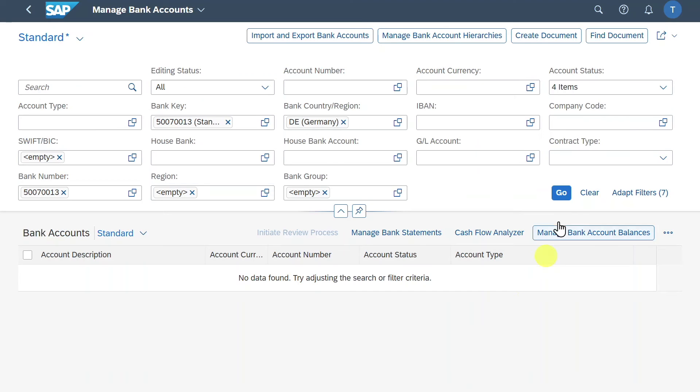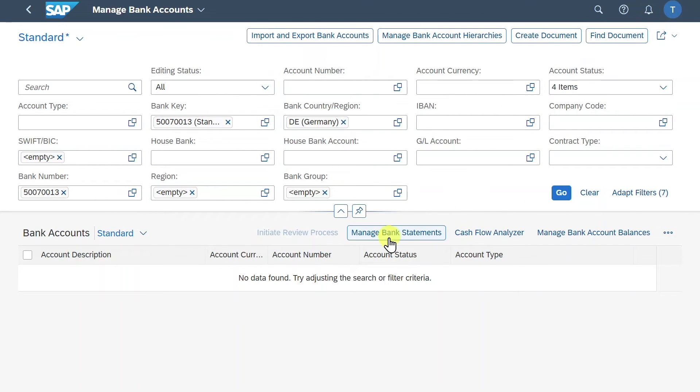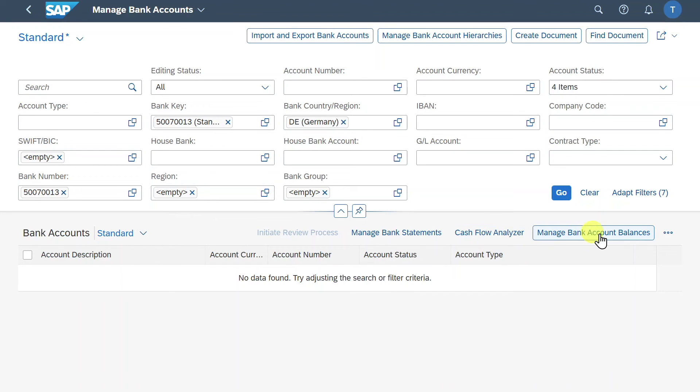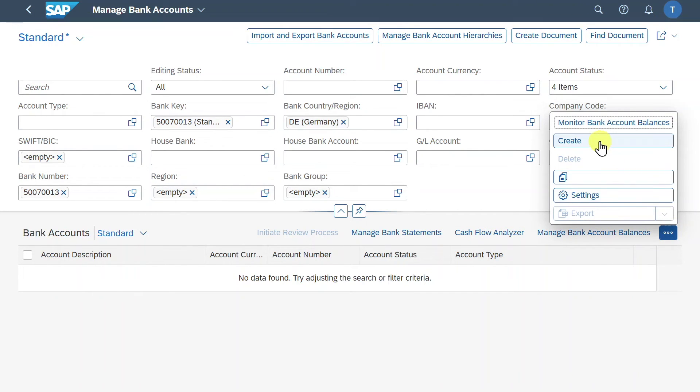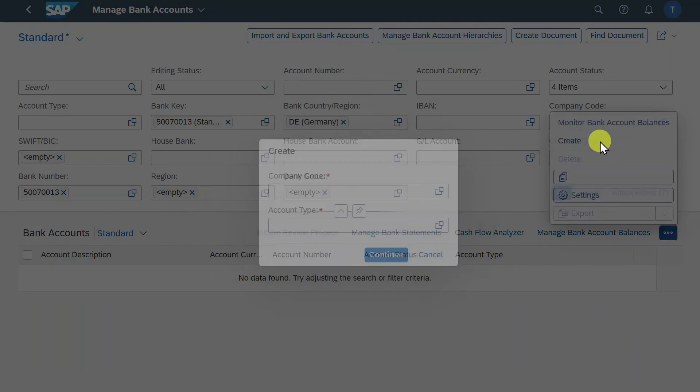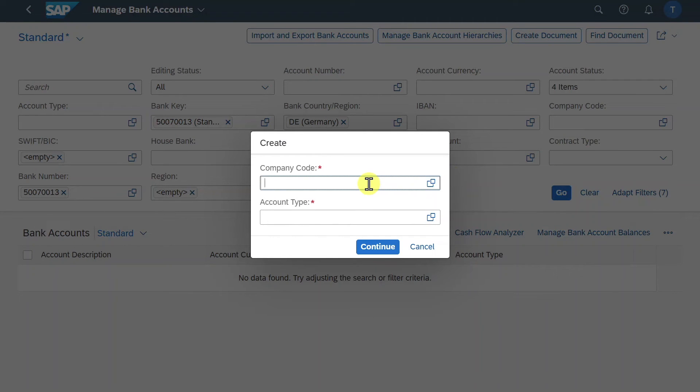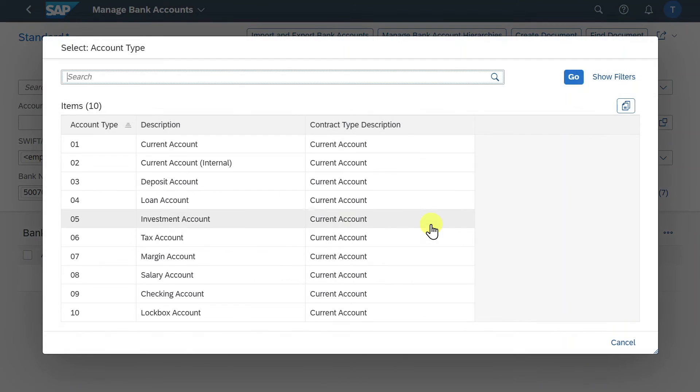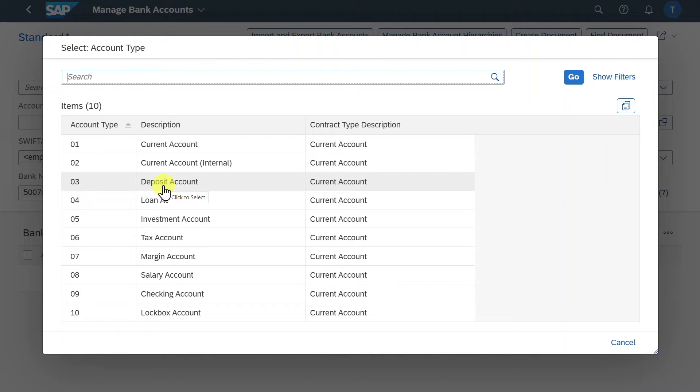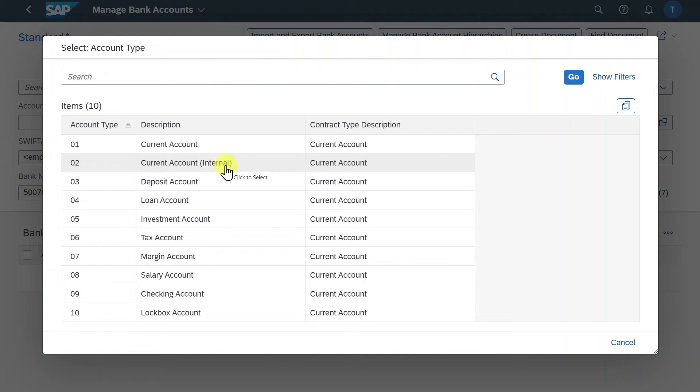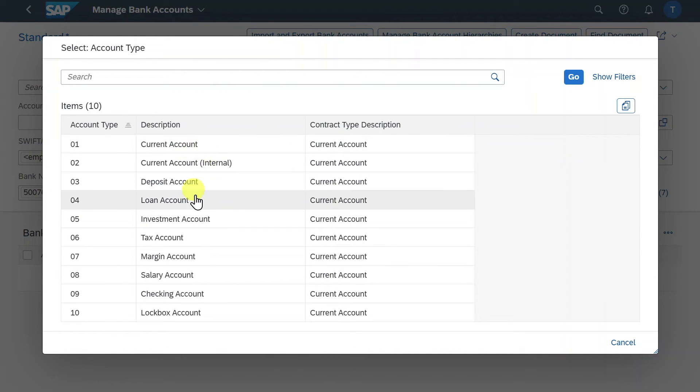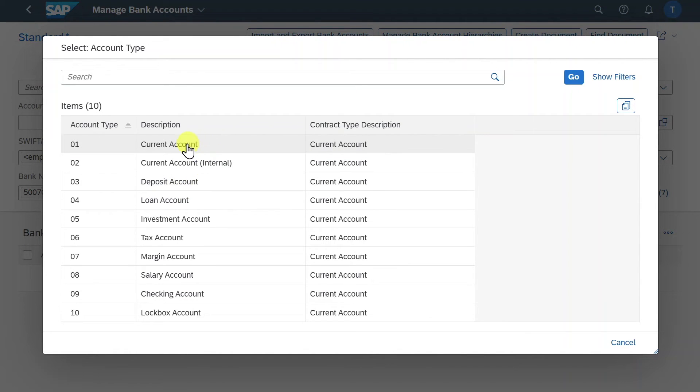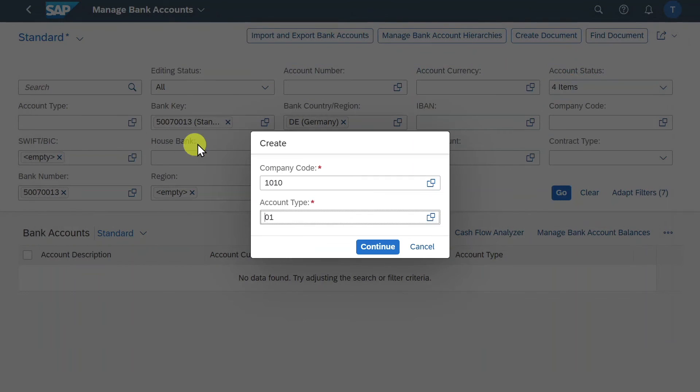We have lots of functions we could utilize over here. So a central search bar. Also we could manage bank statements from here. Utilize the cash flow analyzer. Manage our bank account balances. But for now we'll click here on the three dots. And click on create. We need to provide a company code. And an account type. Let's inspect the search help. So here you can see different account types that were created in the system. And by this we can cluster the bank accounts. So for instance there could be a current account. A loan account. A deposit account. And so on. For now we will say current account.